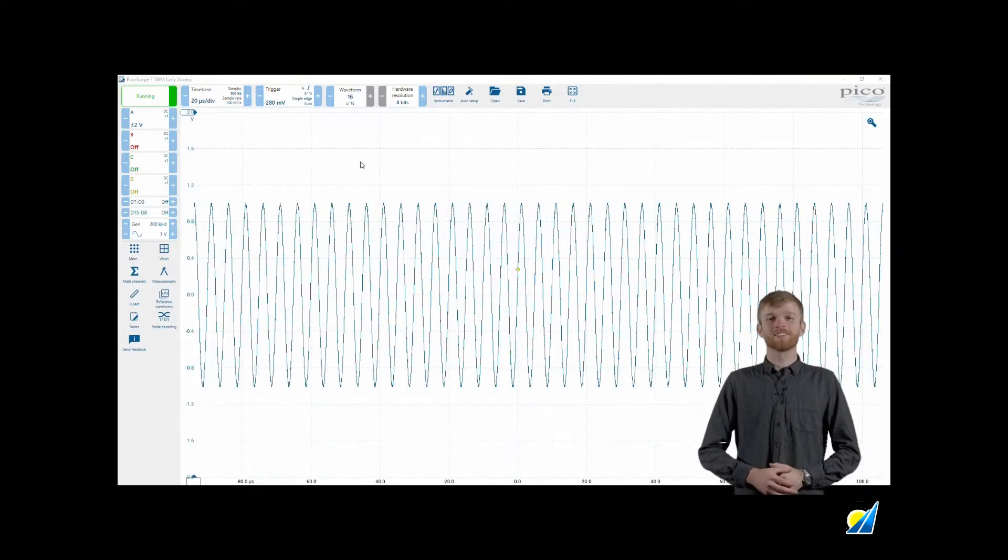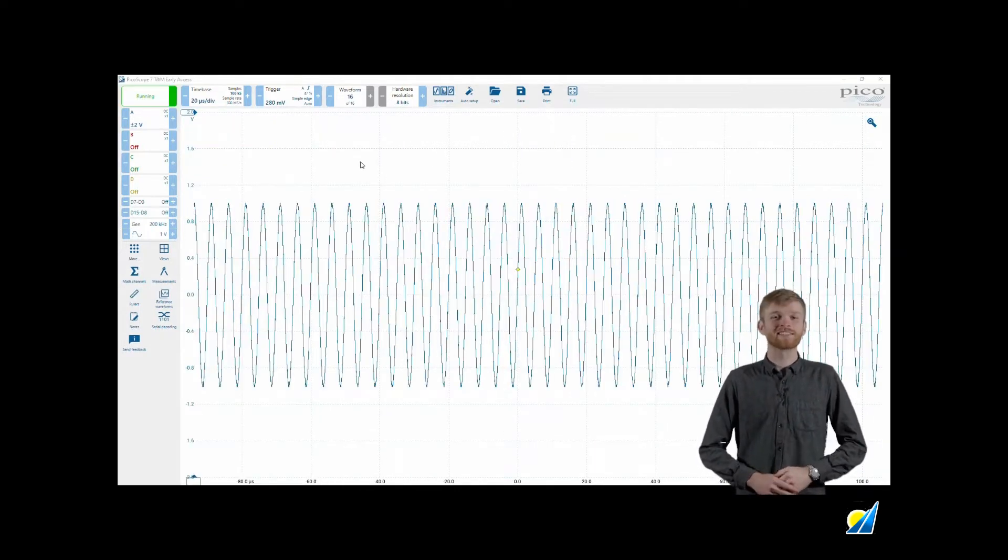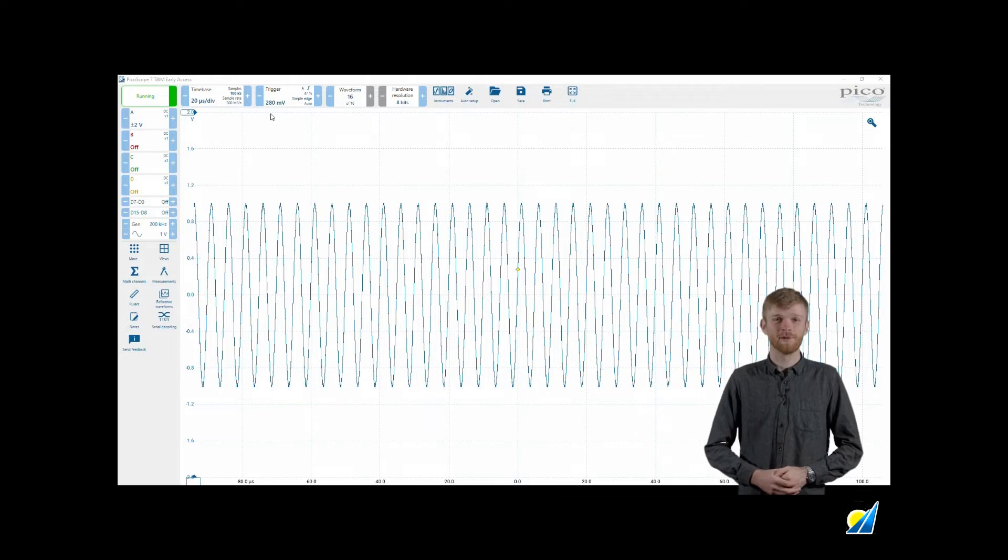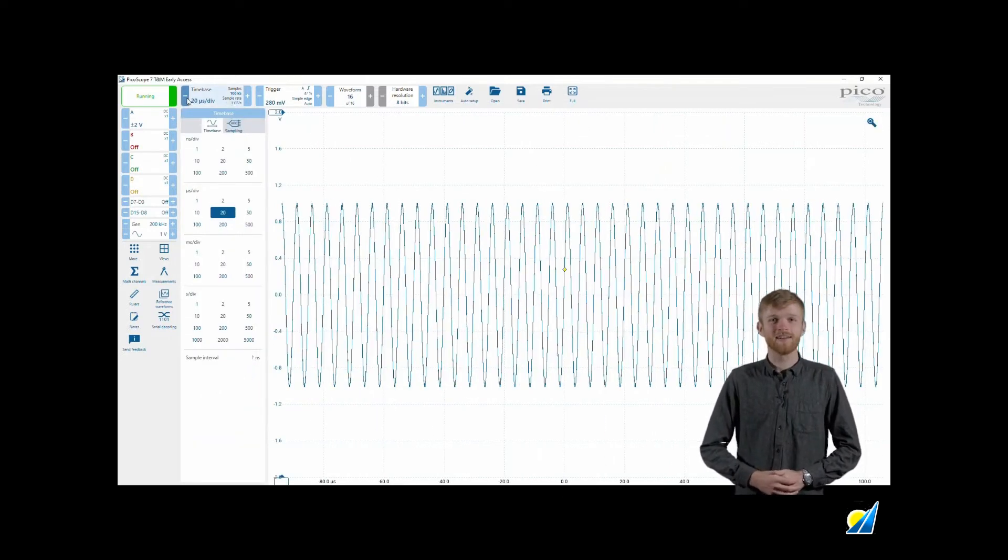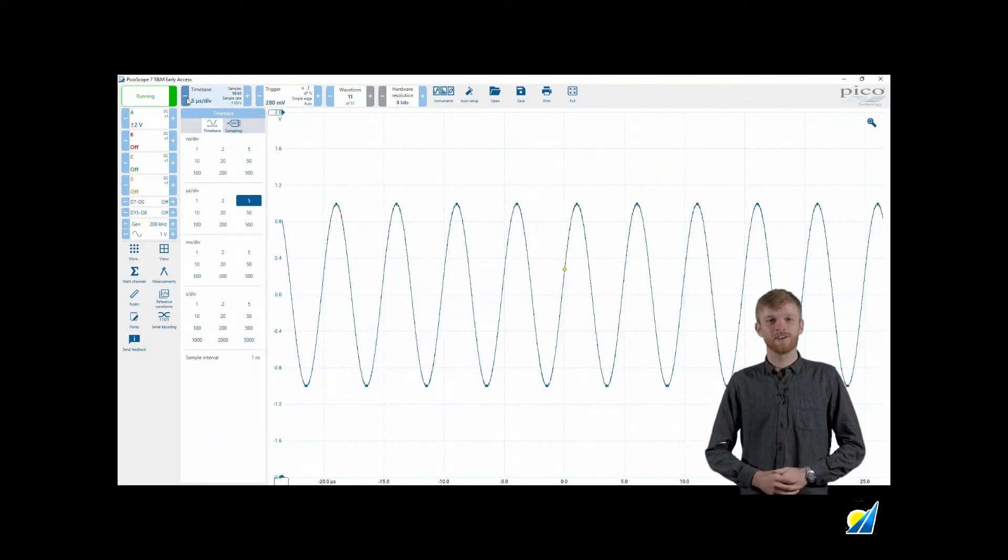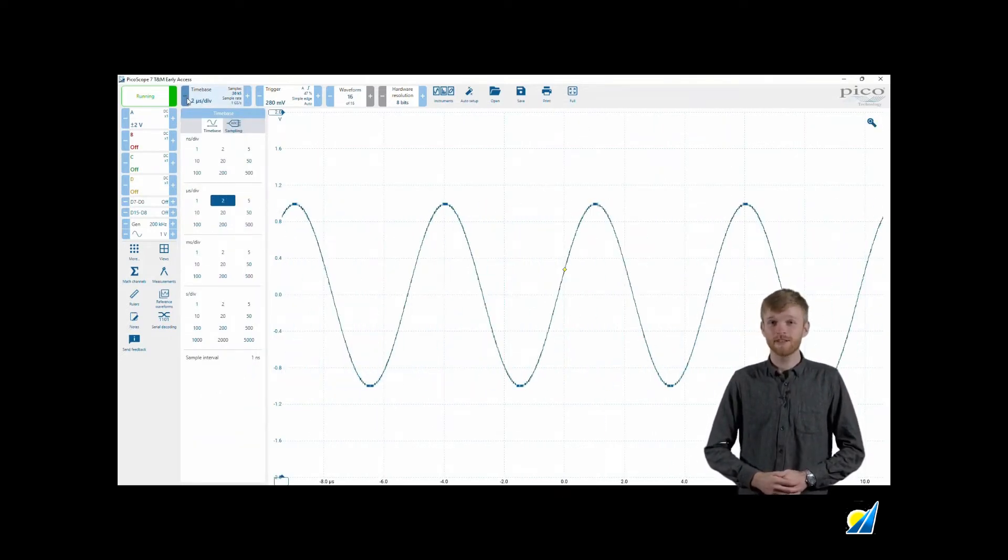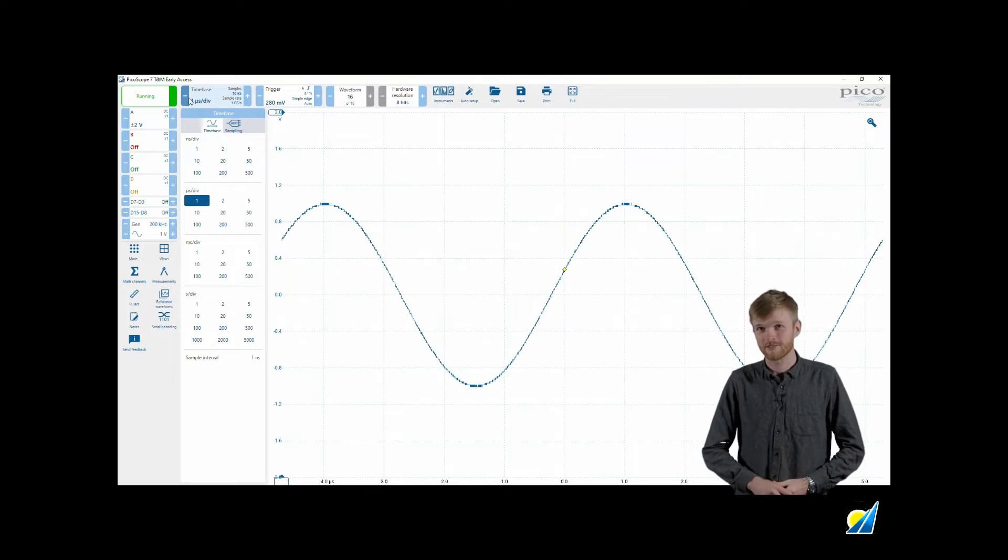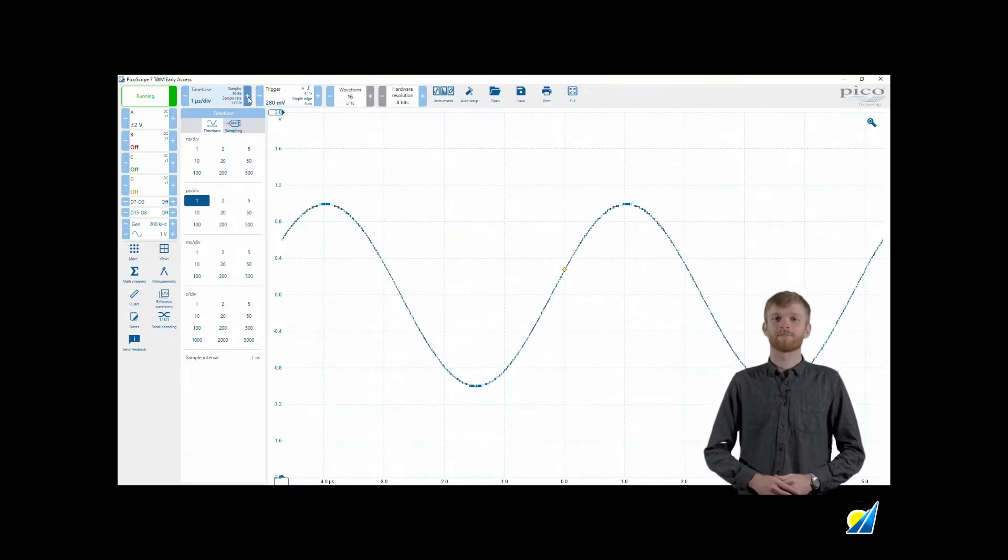Along the top section of PicoScope 7 interface you have more lozenges. The first will be your time base in your scope display or frequency when you switch to a spectrum display.